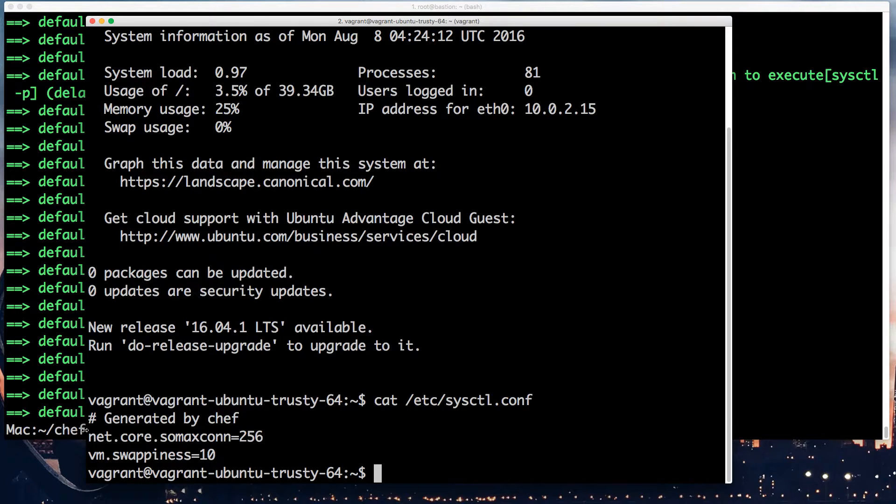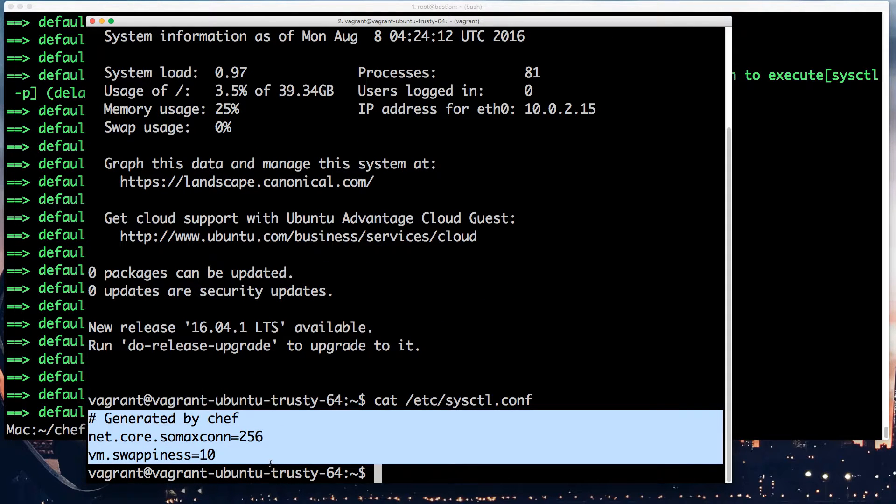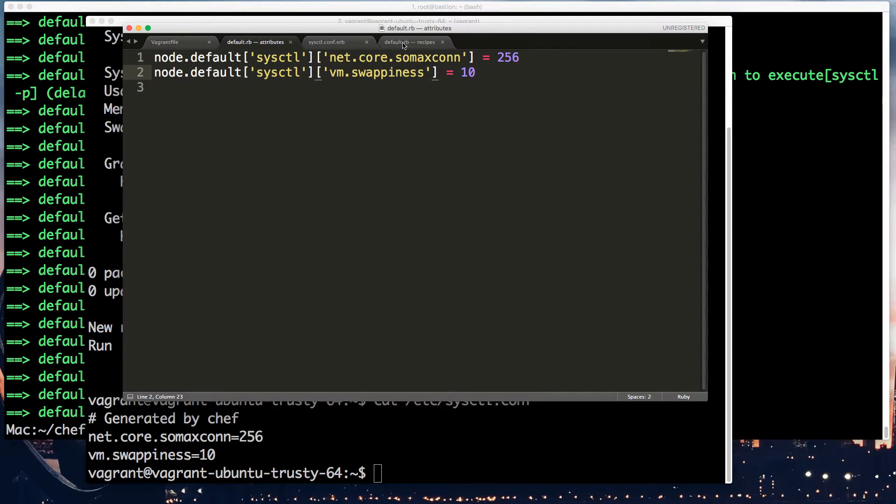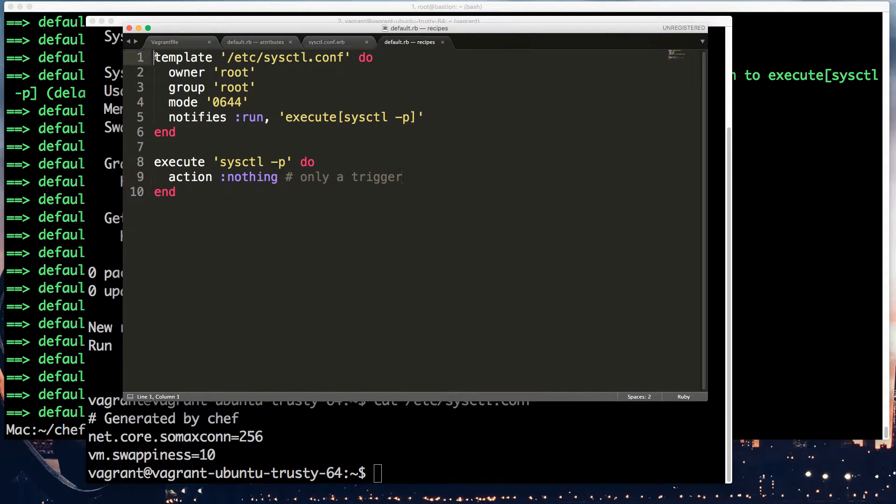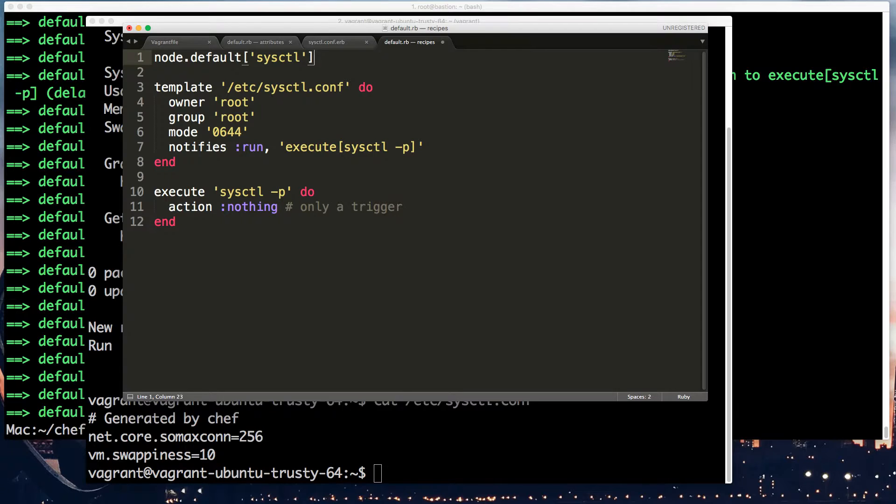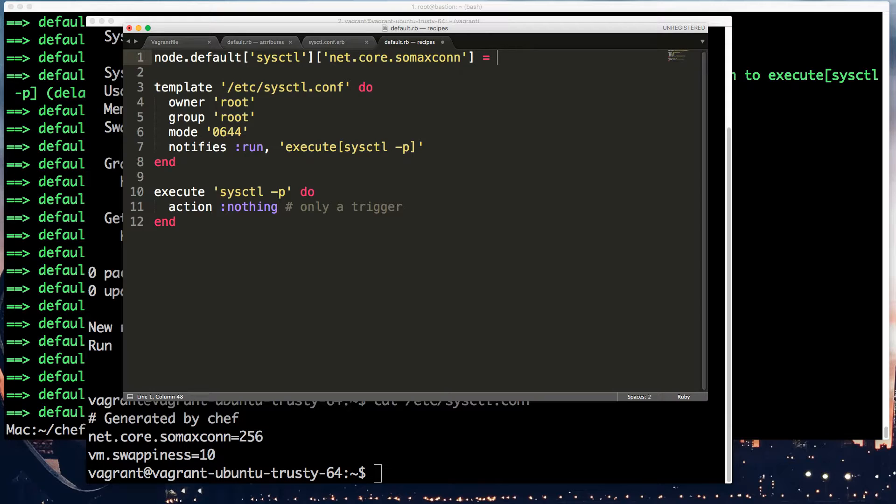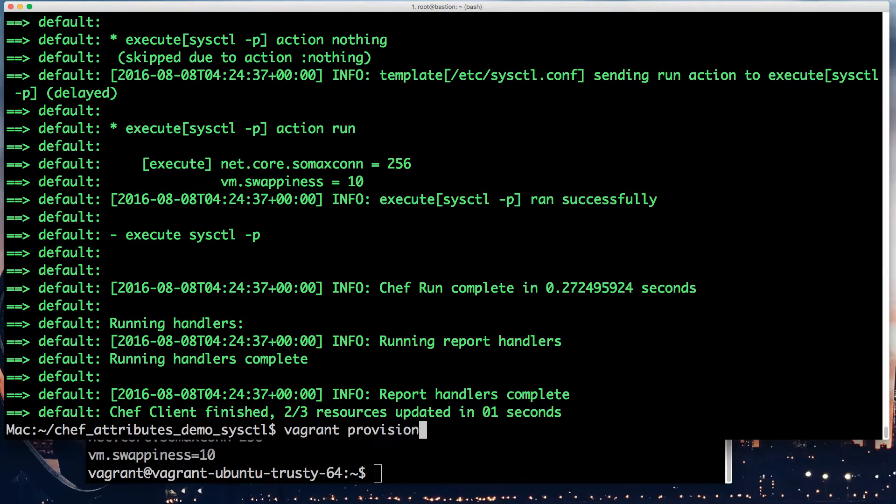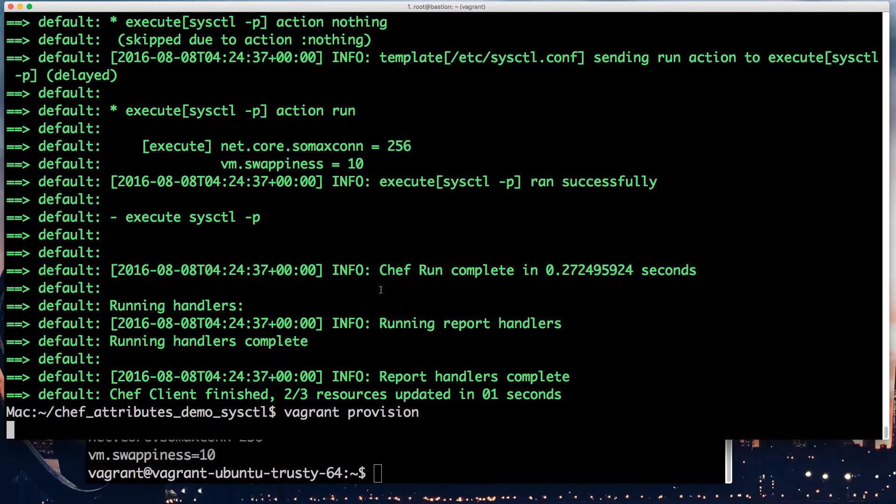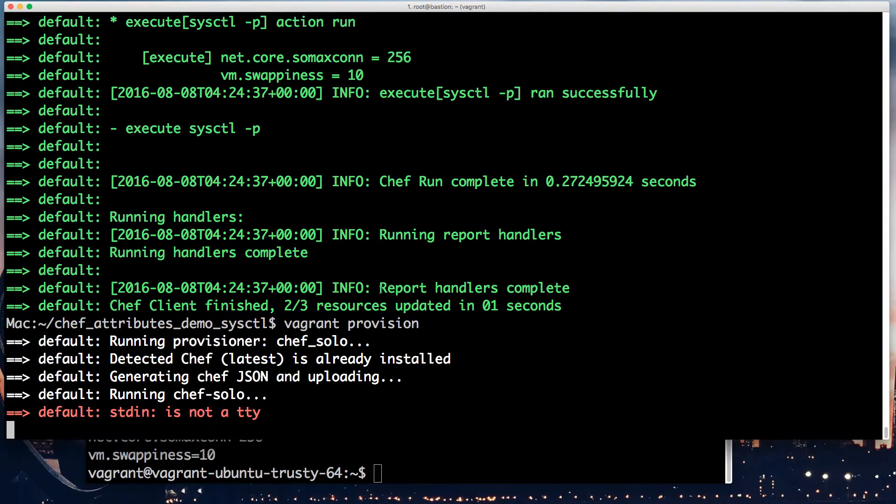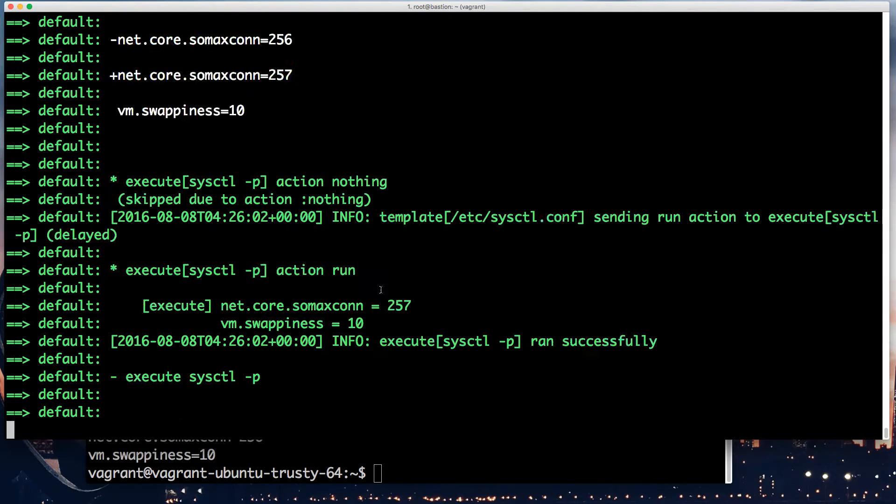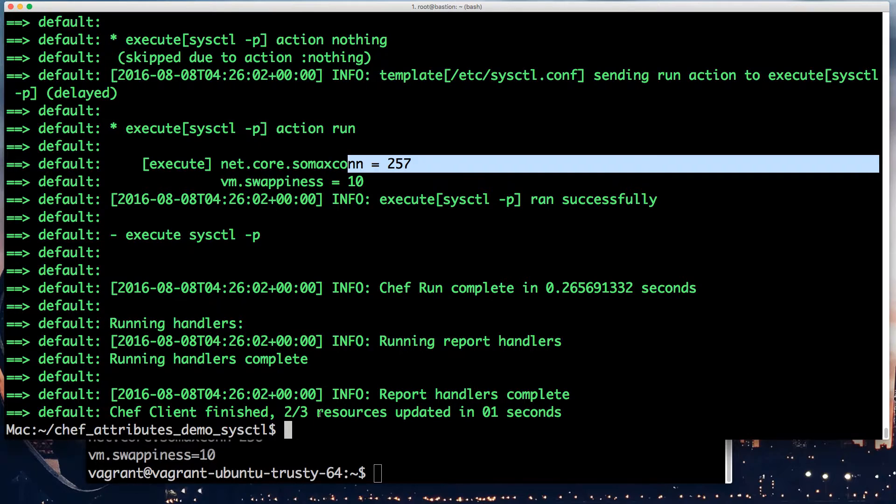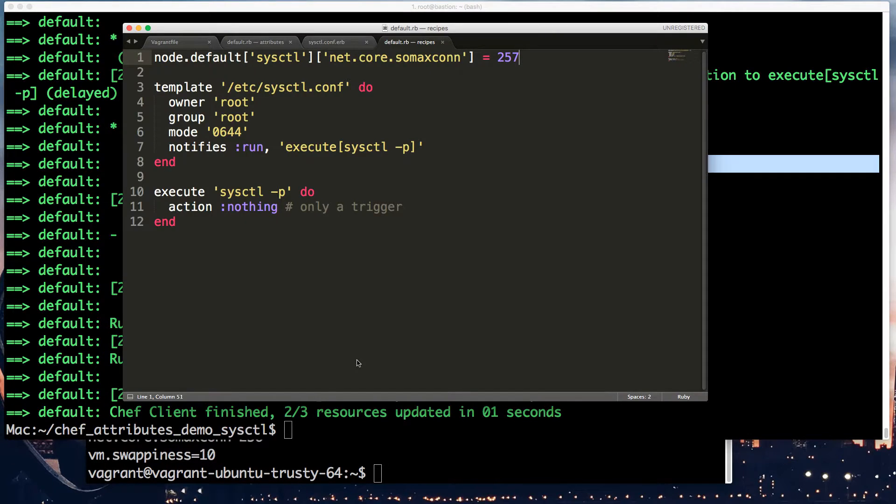And now you can cat etc sysctl.conf and see it contains what I put in there. Now, the whole point is that we can also do some override or add some more stuff. So I'm going to do that right away by first setting things in the recipe. So say I want to do node default net.core.somaxconn. I decide it's actually 257. So this will obviously work. I mean vagrant provision. You'll see it work right away. Yeah, 257. But the point is not to set it in the same recipe, obviously. It's if you have another recipe that might use it. So I'll delete this.